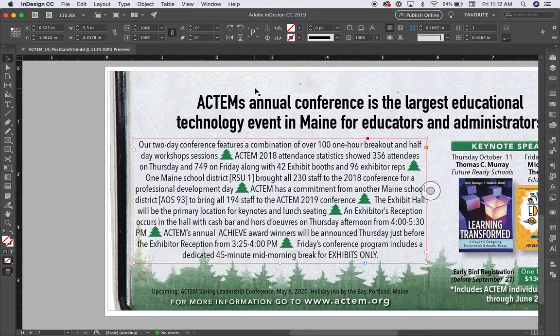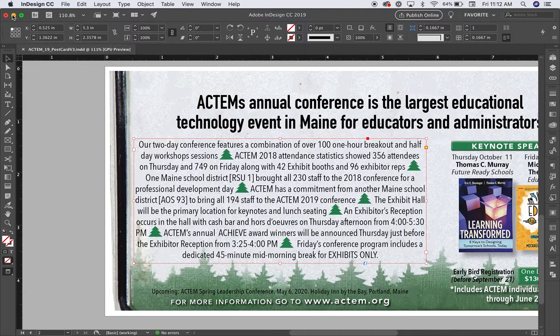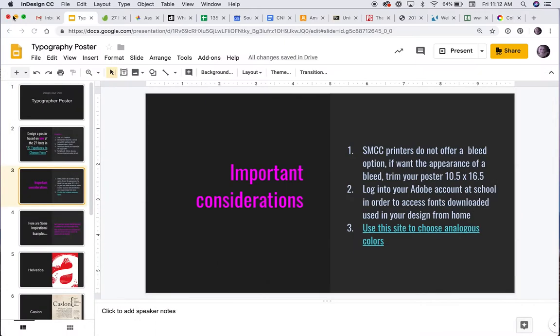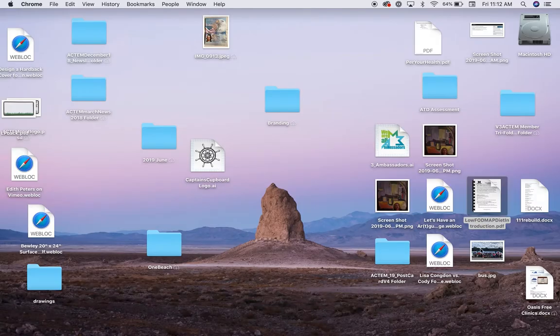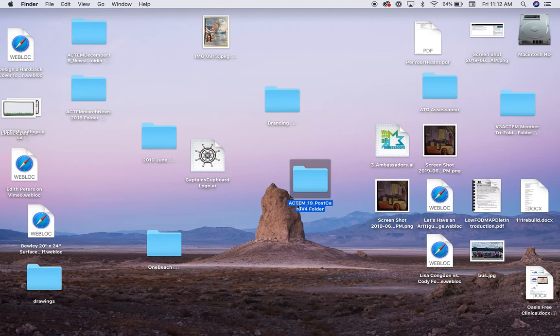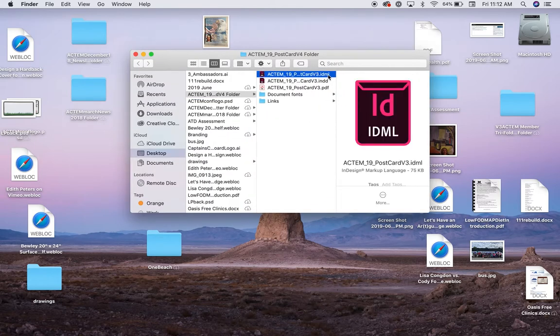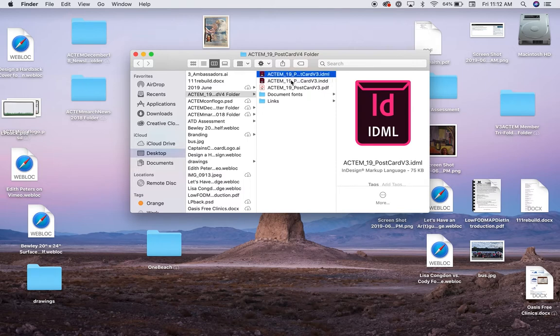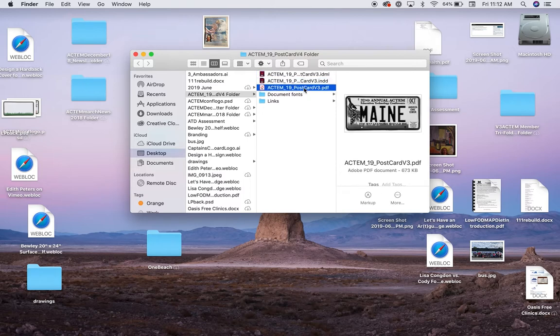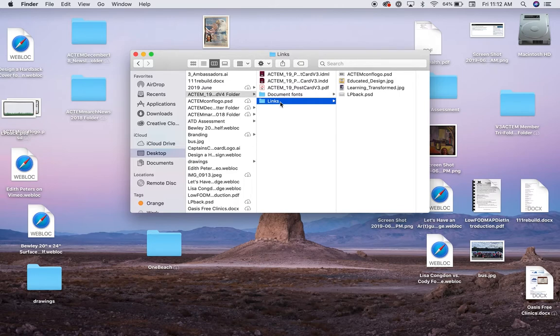So I should find that package document on my desktop. There is the Actim underscore 19 postcard version 4 folder. If I look inside there, I'll see the IDML document, the InDesign document, and the PDF. Here also I have my fonts and my links. So it looks like I'm all set here.